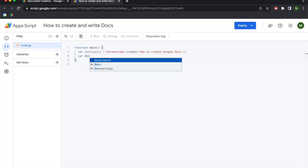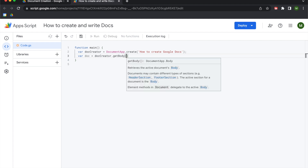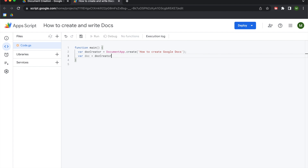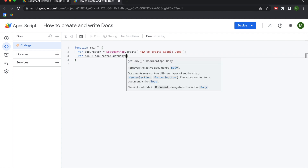We're gonna declare another variable for doc where we reference that doc creator variable and then use the get body method, which allows us to access the body portion of the Google document. Google Docs are structured in three sections: the header section, the body, and the footer section. If you want a title on every page you can use the header; footnotes or page numbers go in the footer. But the meat of writing paragraphs happens in the body. You could use get header or get footer to access those sections, but today we're focusing on the body.